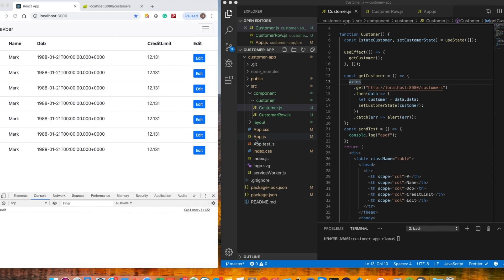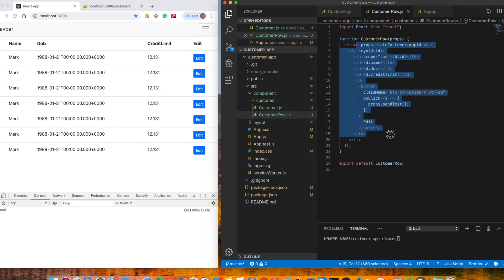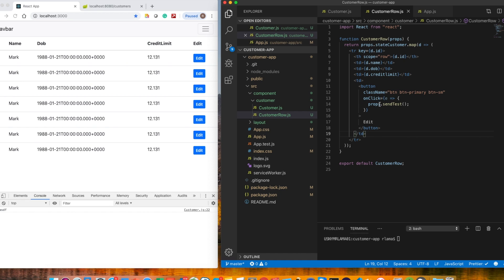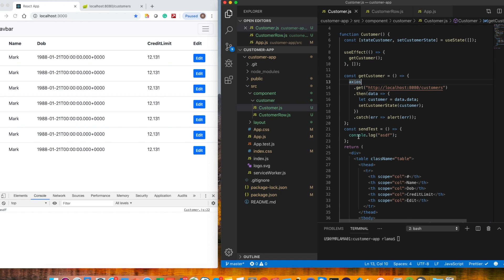In the last video we created the edit functionality — we added the edit button so when we click on edit it does a console log. This edit button is on the customer row and we are calling it using the props event, which is described on the customer table.